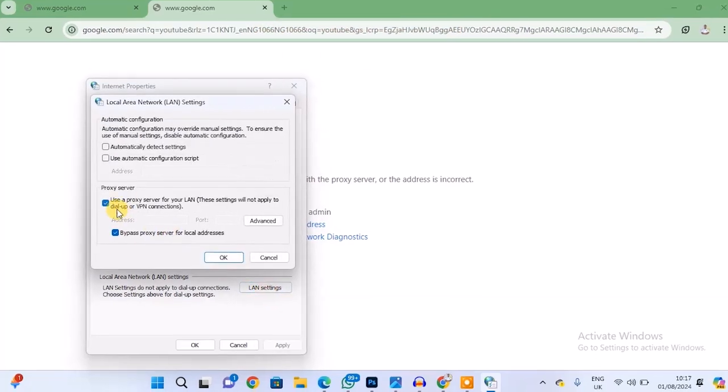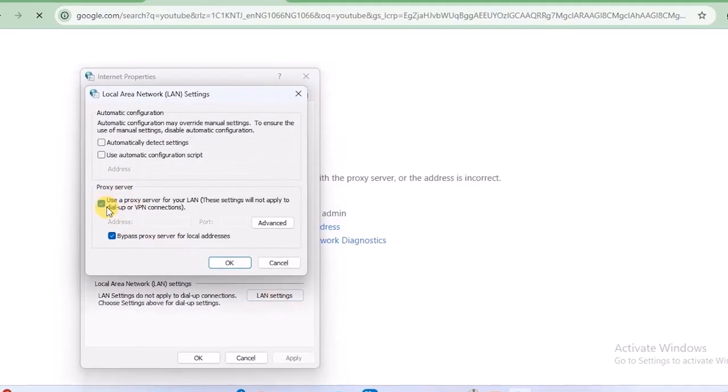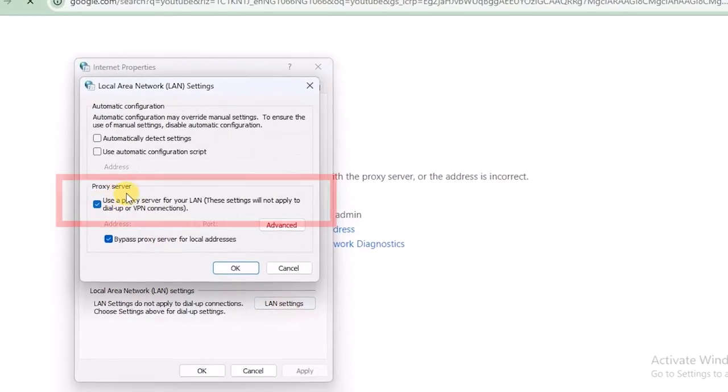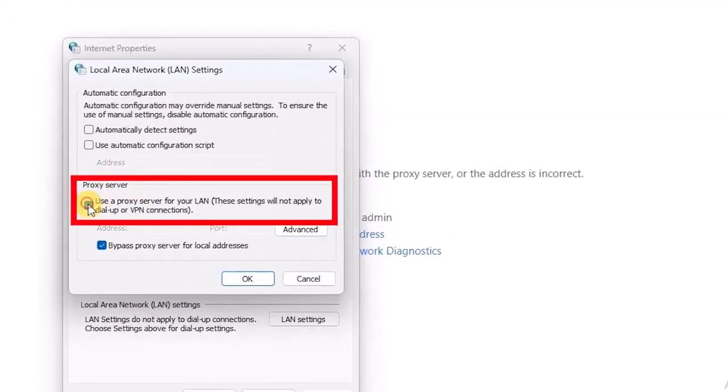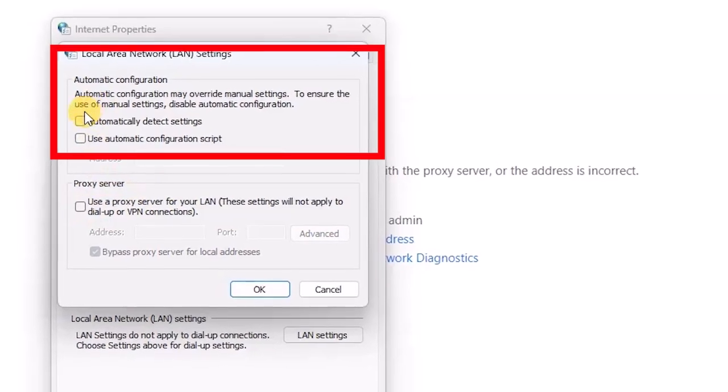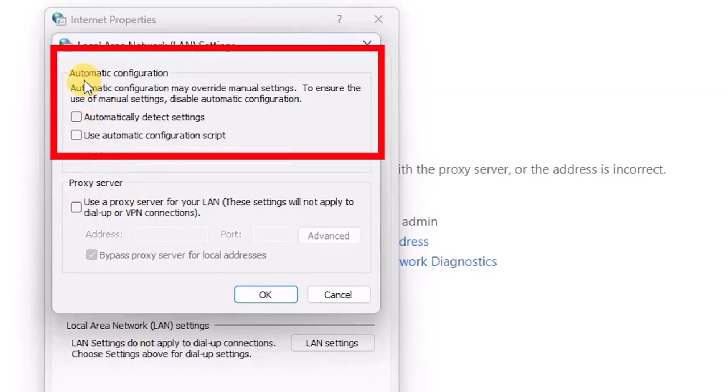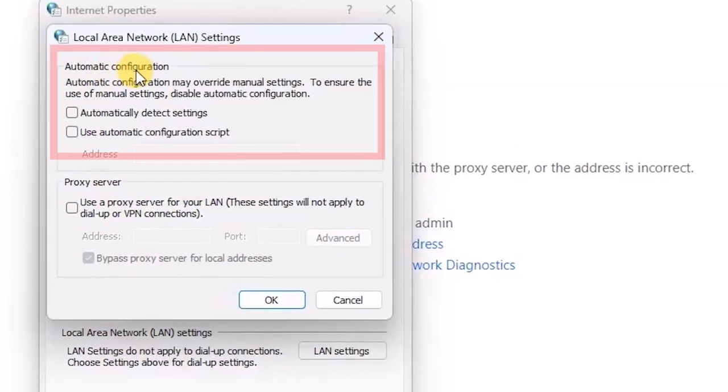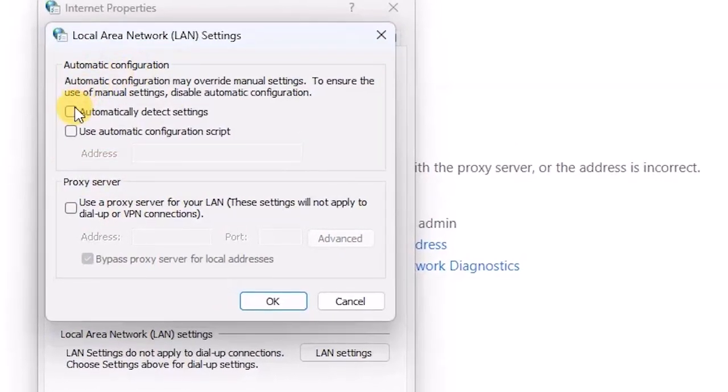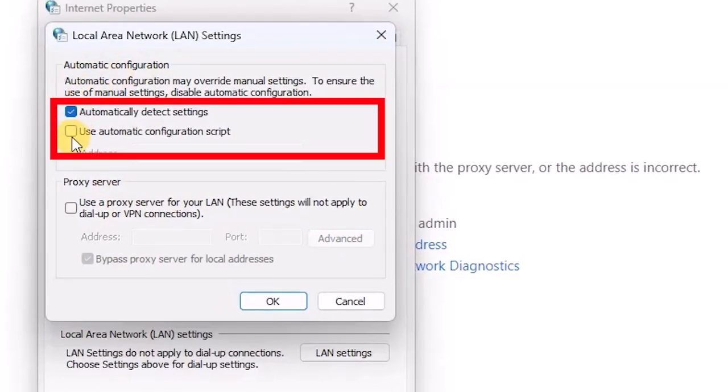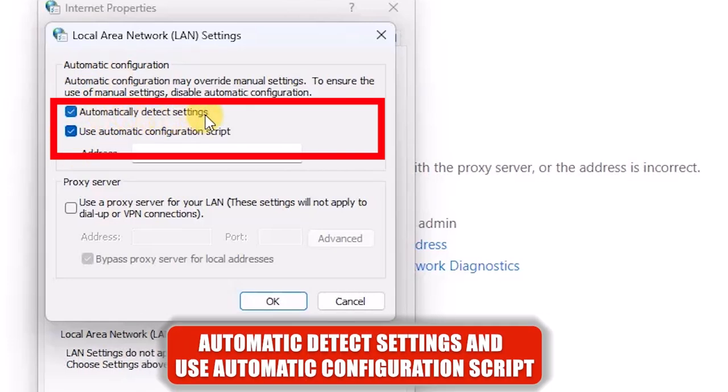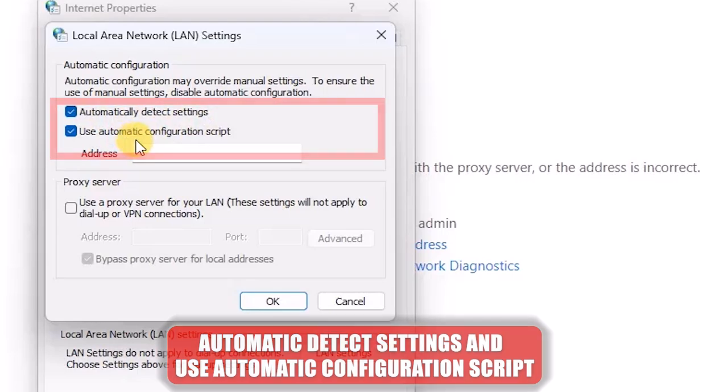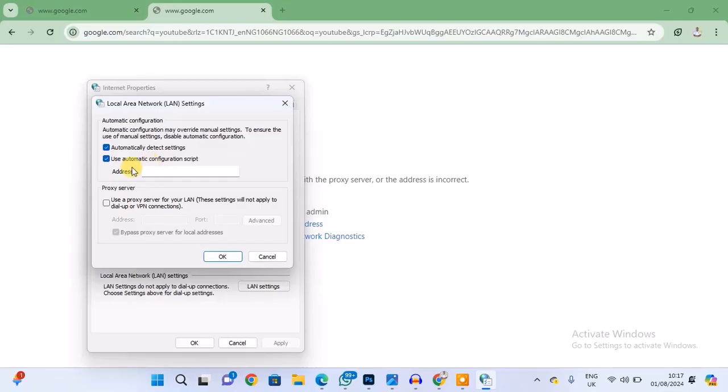And then what you want to do here is under the Proxy Server, you want to uncheck this option, and then you check this option under the Automatic Configuration. Check this option and then check this other option again: Automatically Detect Settings and Use Automatic Configuration Script. So when you are done checking both options, hit OK.